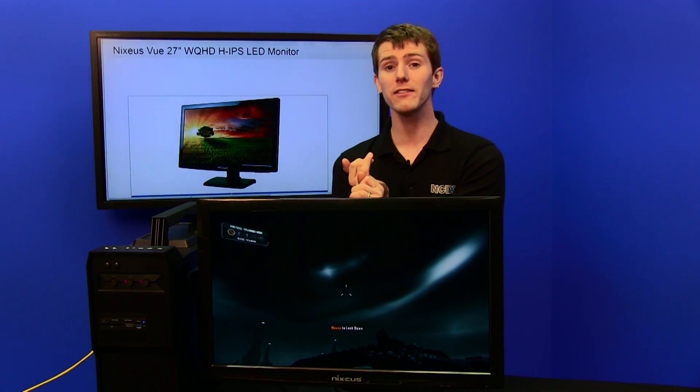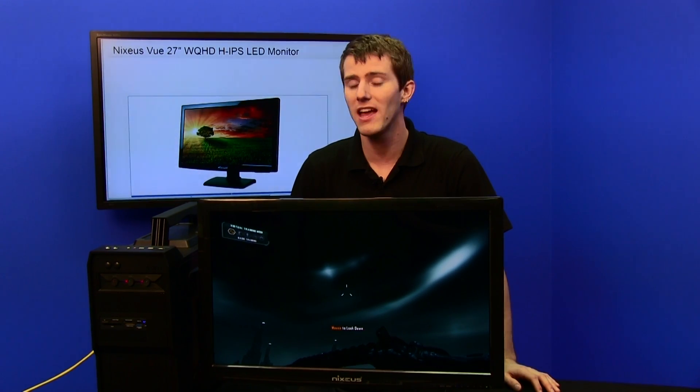Thank you for checking out this episode on pixel density. I hope you've learned a thing or two about what to look for when shopping for a monitor. Remember, it's size as well as resolution and how those two relate to each other, and how far you will actually be sitting away from the device while you use it. Thanks for checking out this episode of NCIX Tech Tips, and as always don't forget to subscribe for more videos like this from NCIX.com.